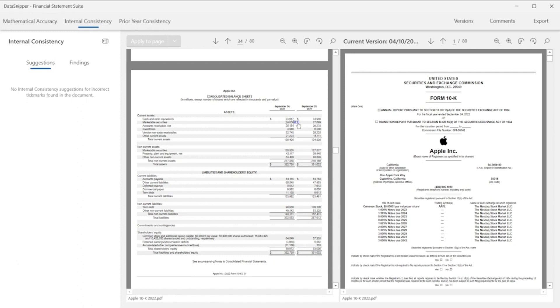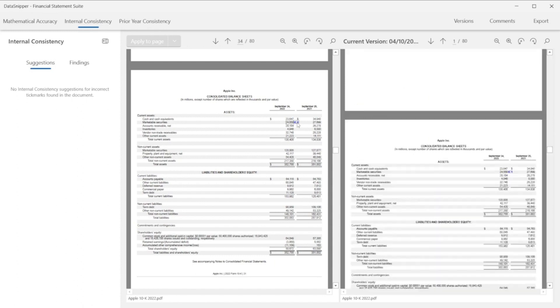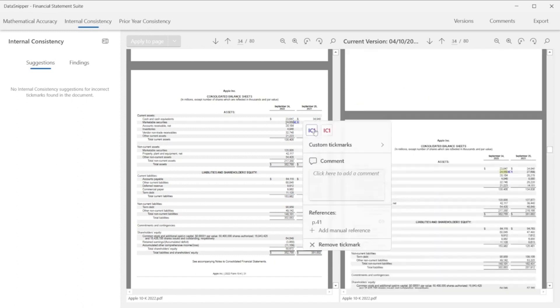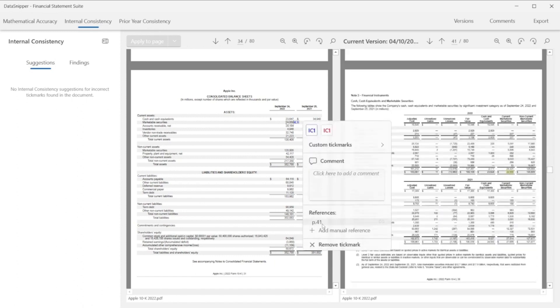Simply hover over any balance, click on it to add the tick mark. Once you open the tick mark, Data Snipper will automatically give you the reference to the notes and statement elsewhere in the 10K form.